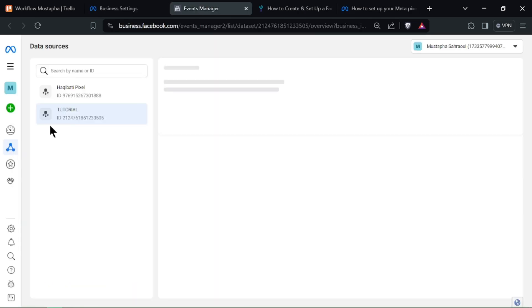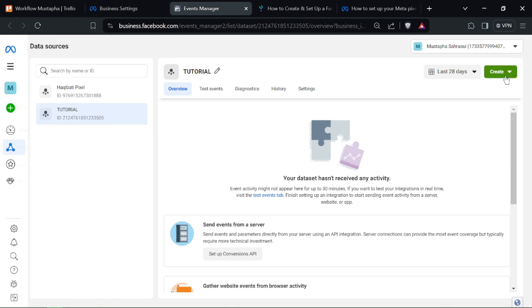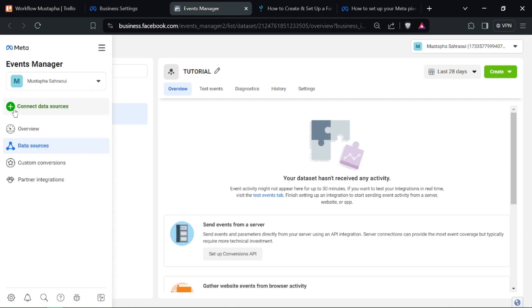Follow the instructions to install the Pixel code on your website. You can either manually add the code or use a partner integration with platforms.